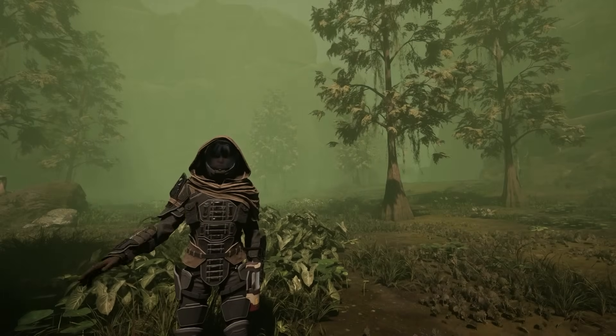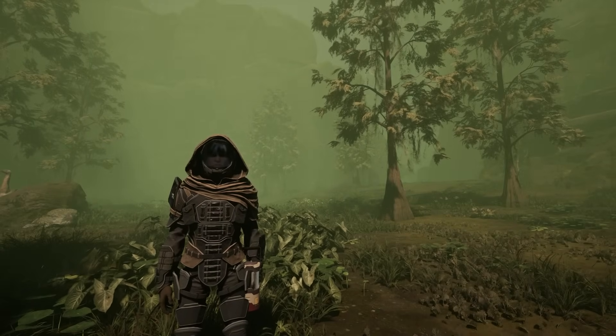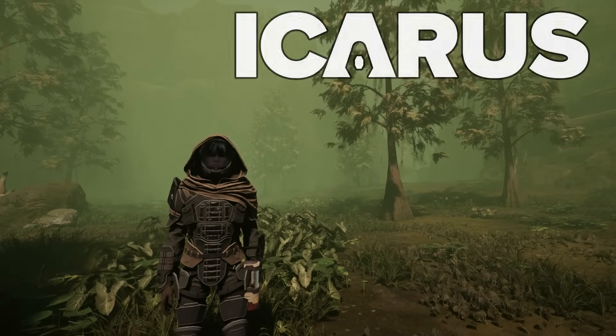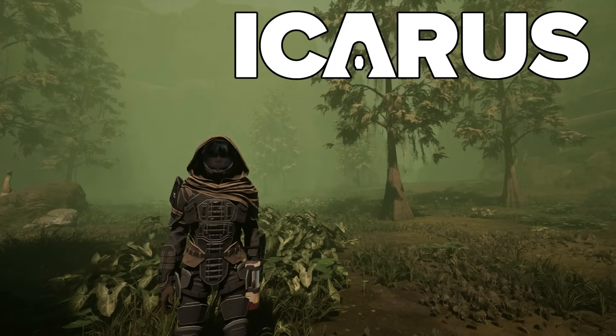What is up everybody, Josh here again, and today we have a new Icarus video for you.